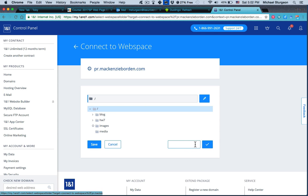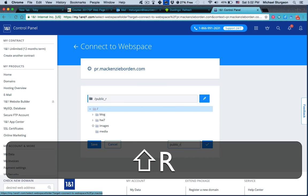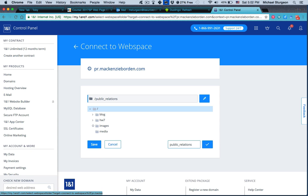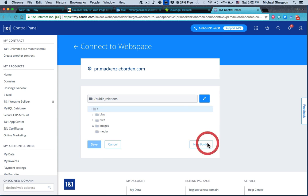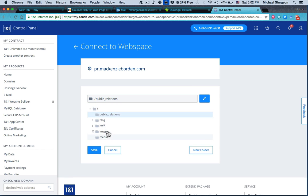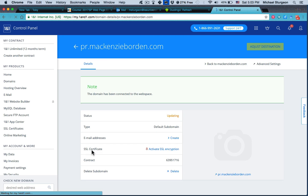And we're going to name the folder... it doesn't really matter what you name it. I'm doing it just to show that you can do something different than what already exists. And it should show up here in a few seconds. And there it is. When I click on it, I hit Save, and it takes me to a page that says the status is updating.